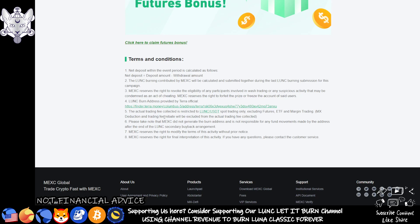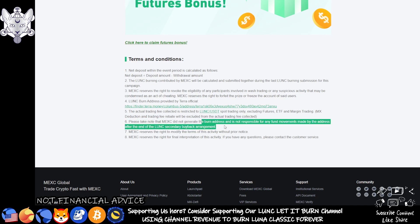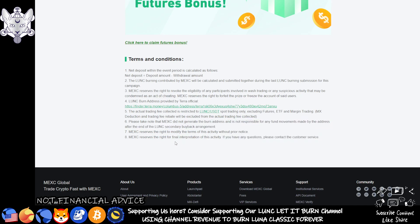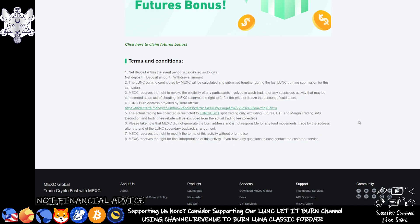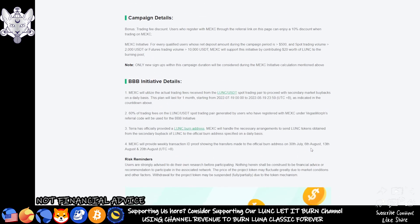Moving forward with this, the actual trading fee collected is restricted to LUNC USDT spot trading only, excluding the futures, ETF marketing and trading, deduction and trading fee rebate. These will be excluded from the actual trading fees collected. Please take note that MEXC did not generate the burn address. It doesn't matter what they say about the responsibility of the burn address. Raiders proved that this burn address is a protocol address. I'm going to be doing another video to get out to both people on both channels so you all understand exactly how this burn wallet works. We need to stop calling it a wallet and start calling it a protocol wallet instead. MEXC reserves the right to modify any of this at any point and they also reserve the right for financial interpretation of this activity.